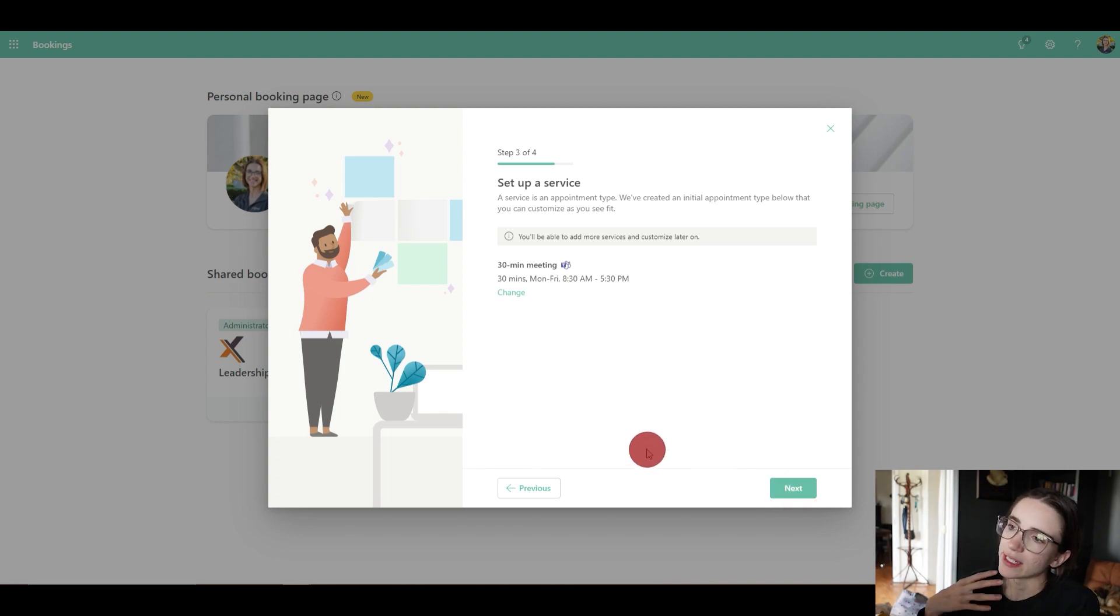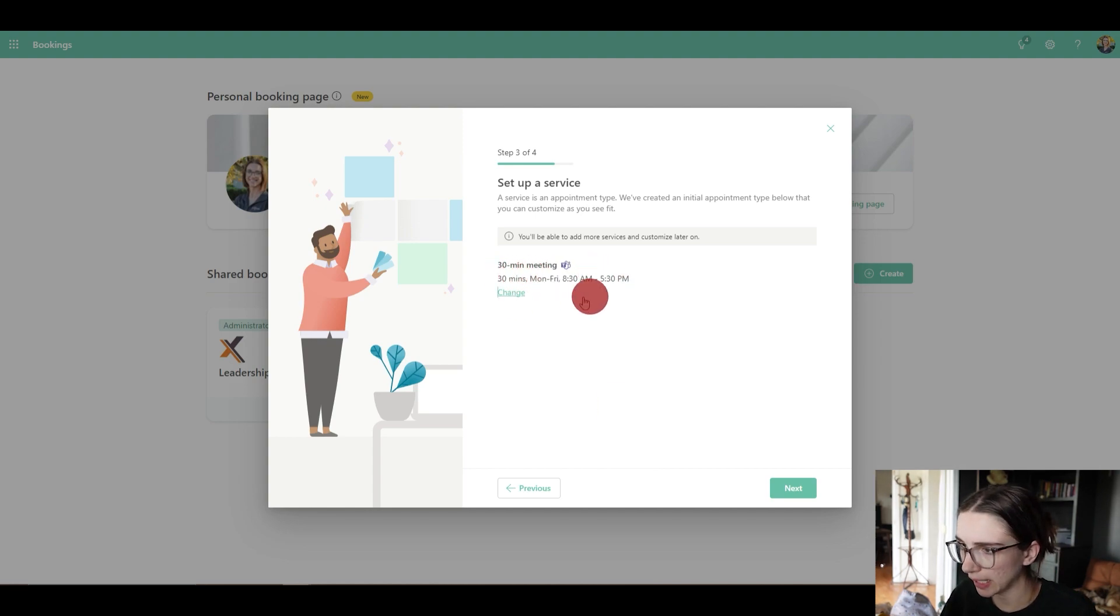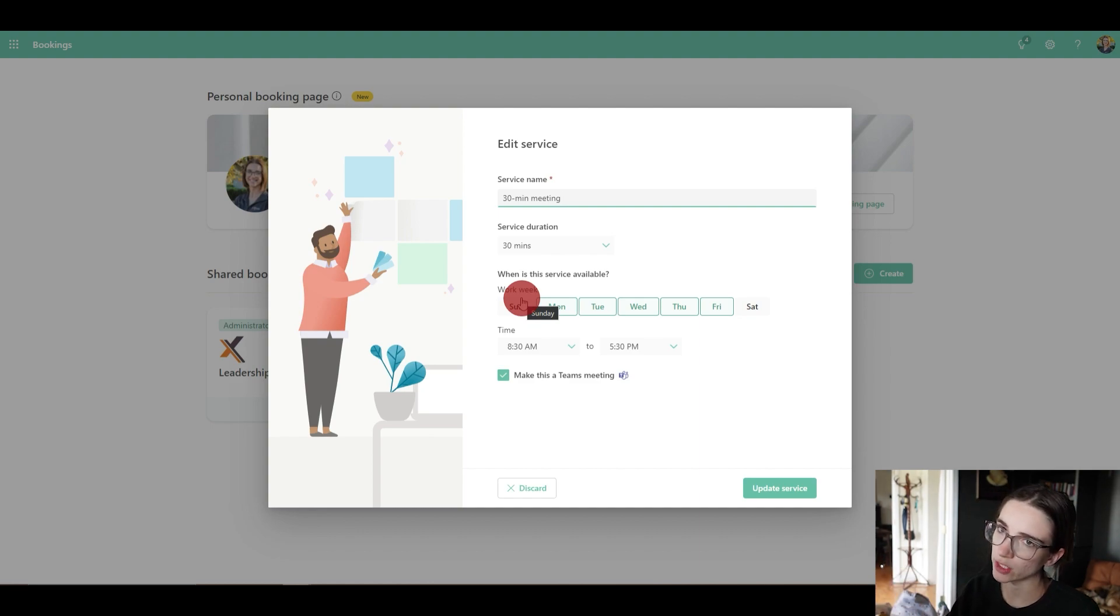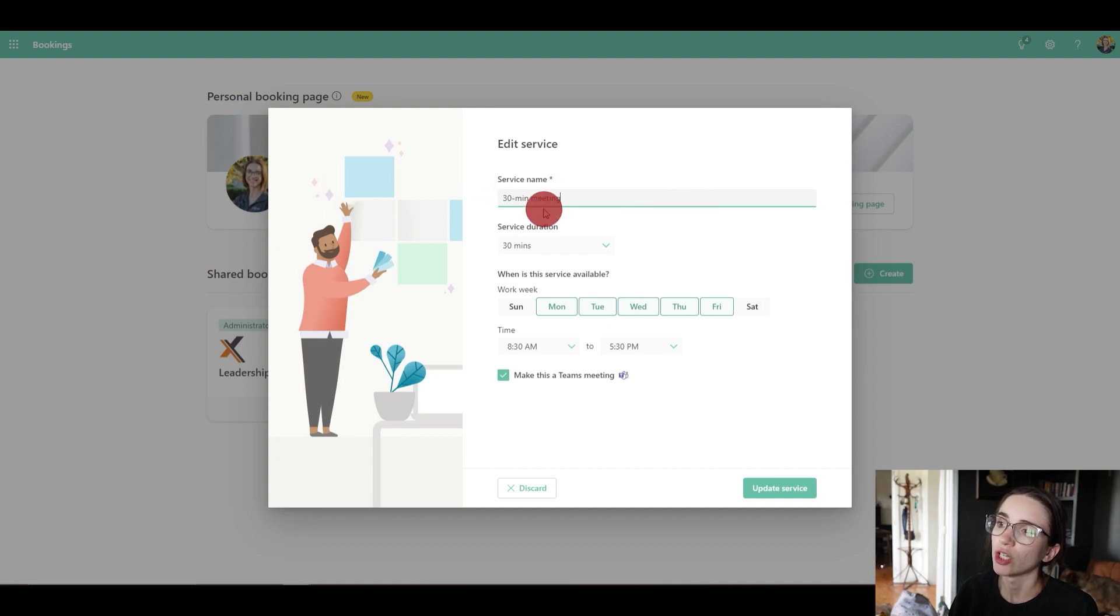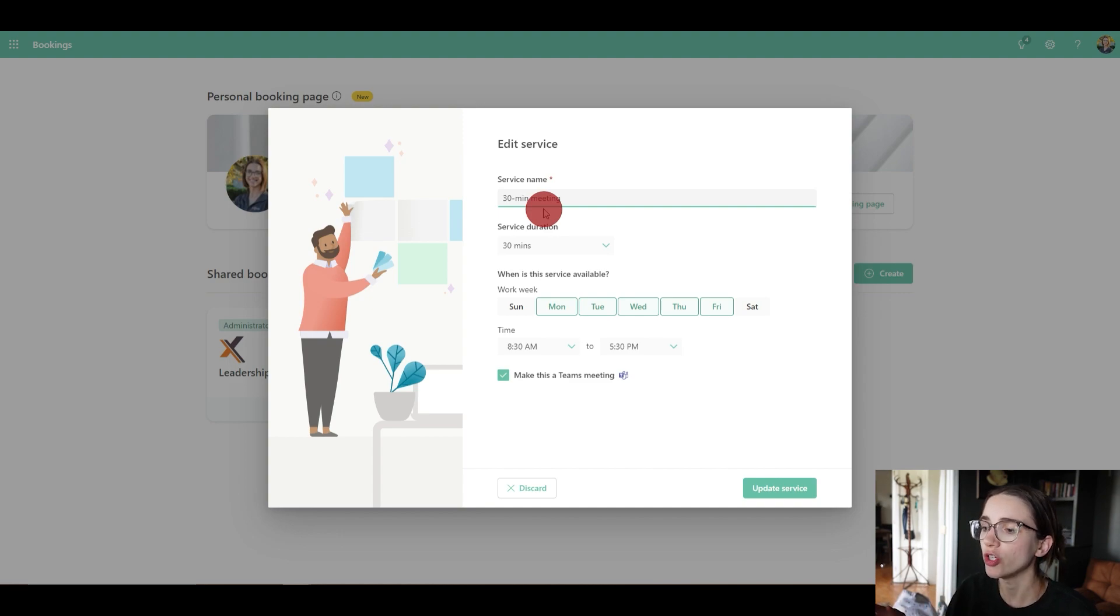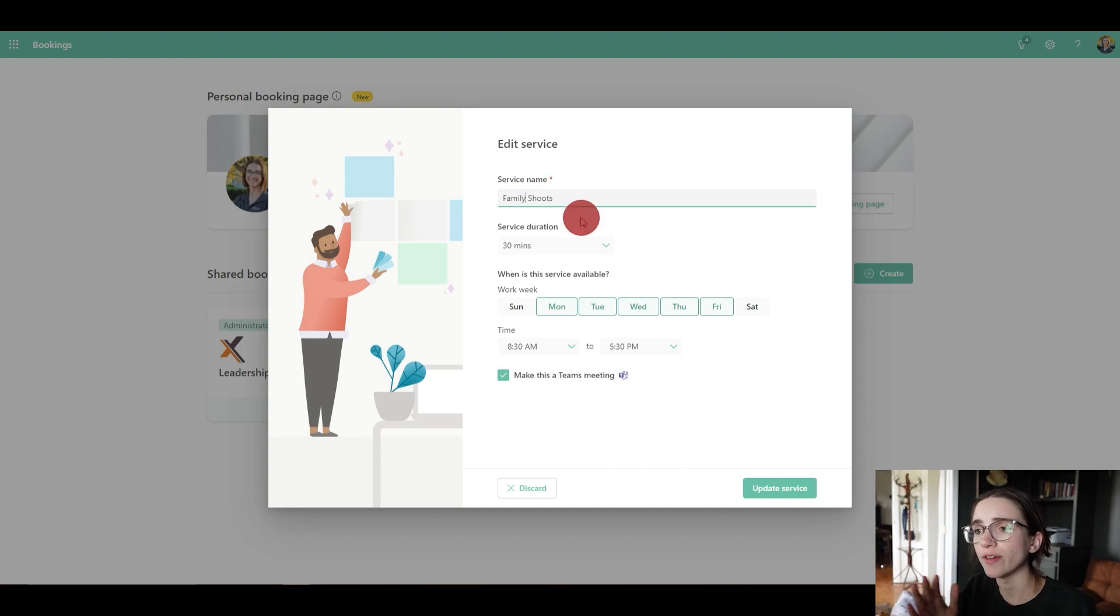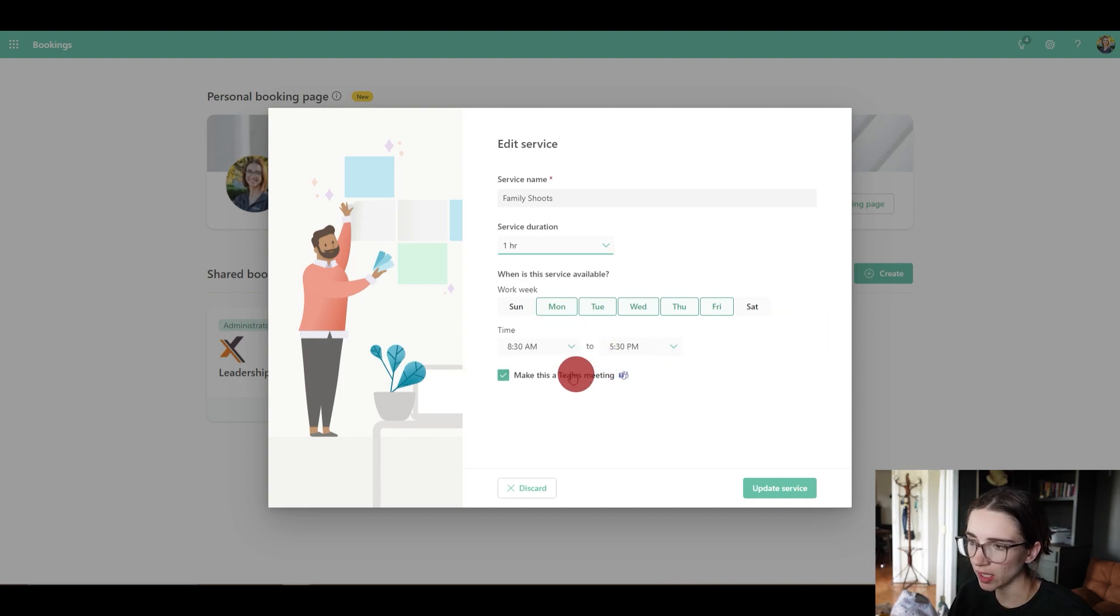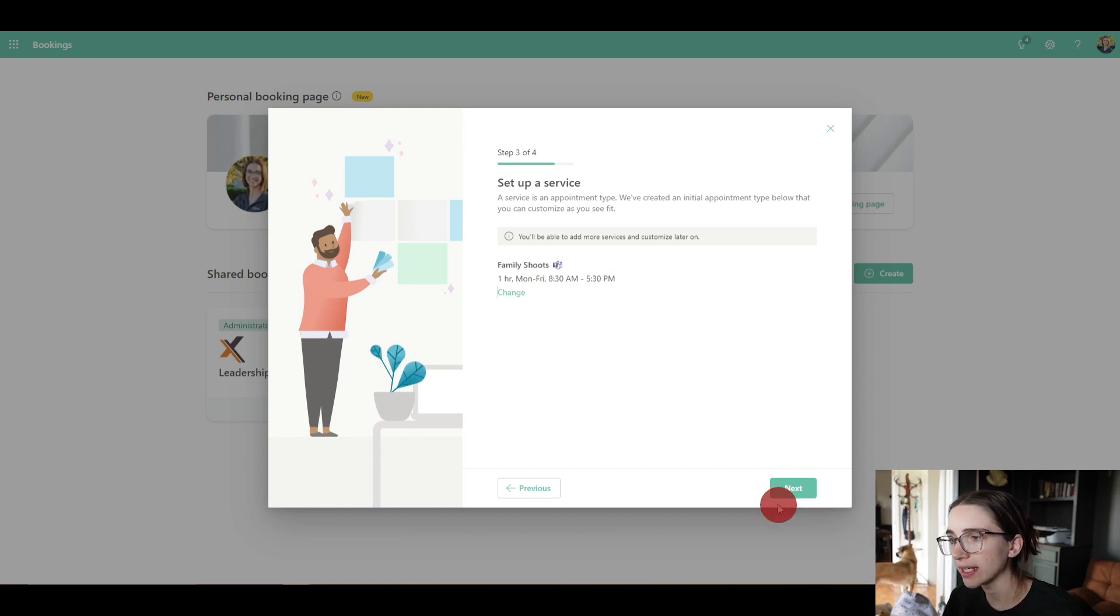So once I've hit next, I now can set up services. Right now it's going to default it to 30 minute meetings. Now if I click 'change', this is where I have the opportunity, as you saw in the past where I said 'other', you can change that service name here. This is like an example. Let's say you wanted to do family photo shoots, right? You were a photographer and you wanted to allow people to book for family shoots. So you would change this title to family shoots. And then you would say the duration that that service would be here. So let's say they were about an hour long. And then you would say when that's available. And then you would click 'update service'.